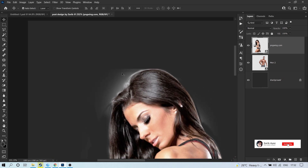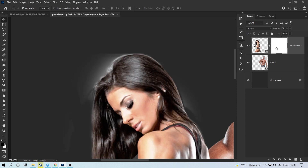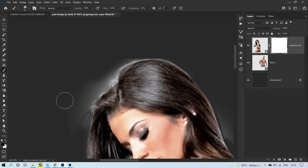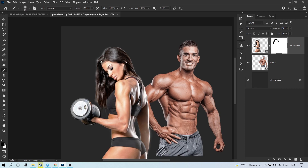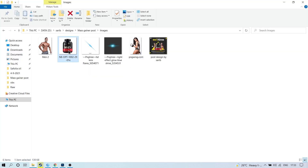Now there is a white part we have to remove. Click on the mask icon on this image. Select the Brush tool — press B — reduce the size, and hardness should be 0. Now just brush here to remove the white glow. Don't remove too much, just remove like this. It's nice now.